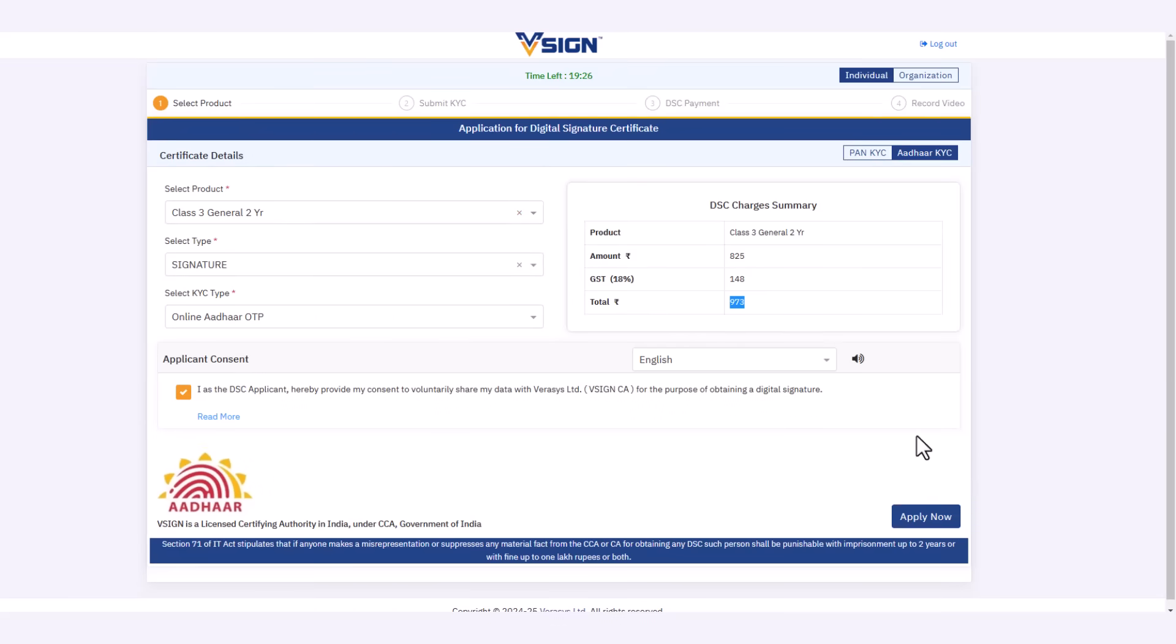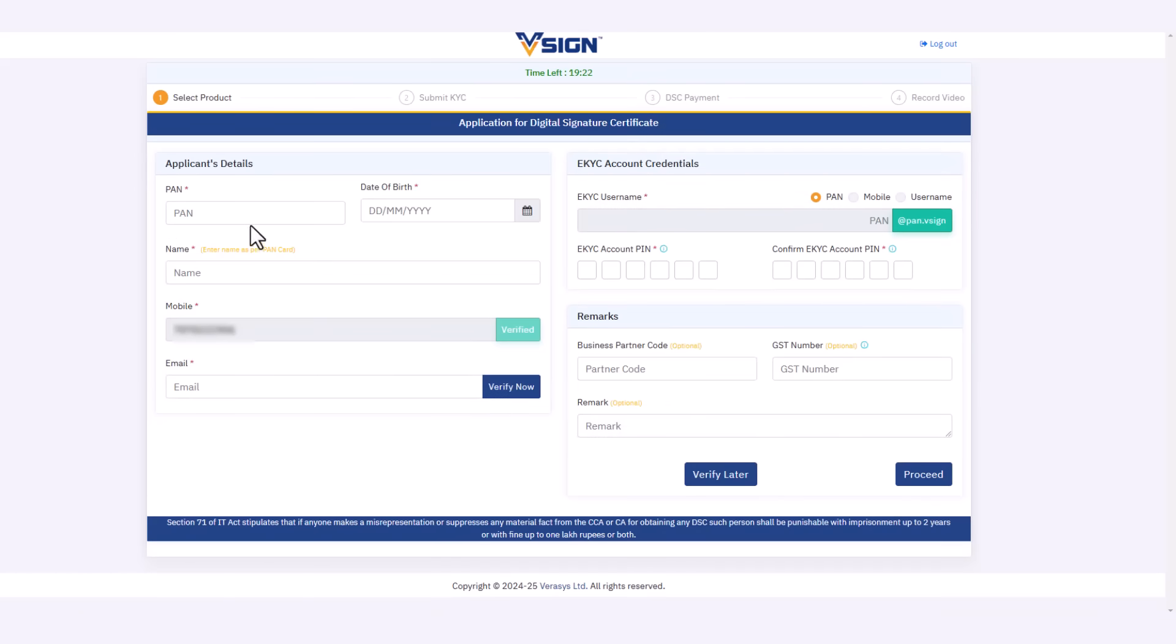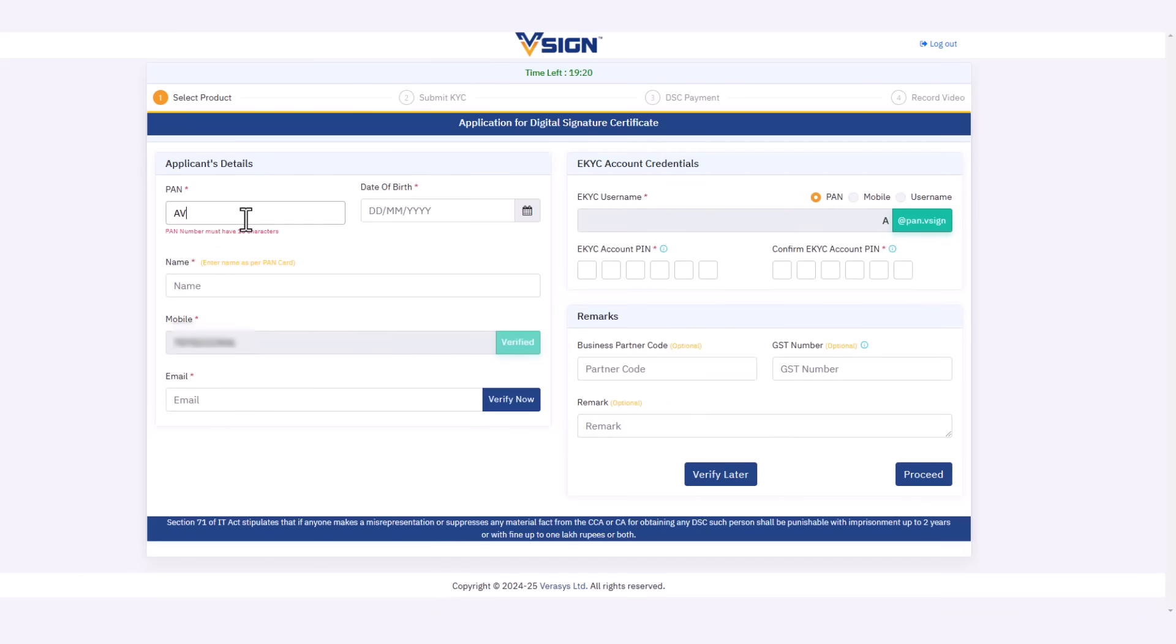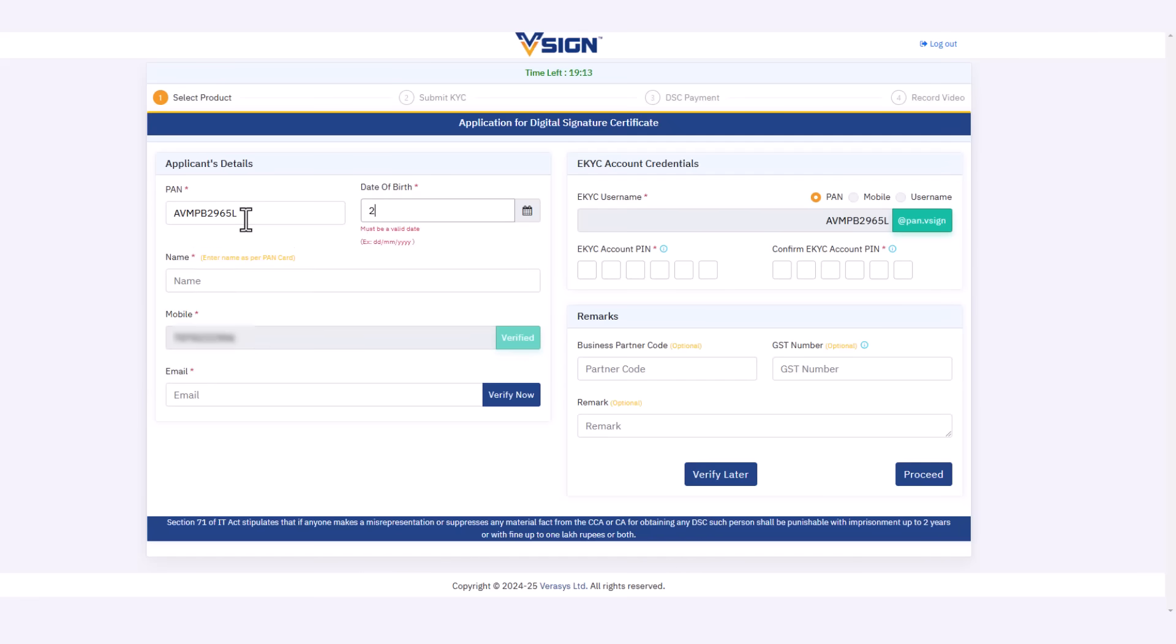Then click on apply now. Next up is your KYC. Enter your PAN number, then your date of birth.